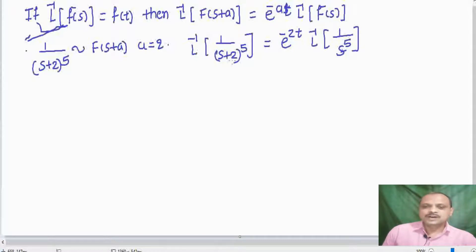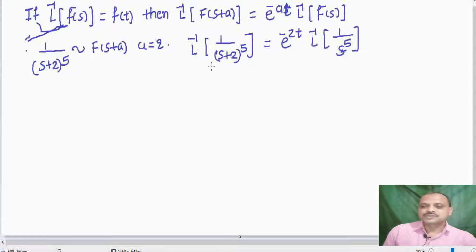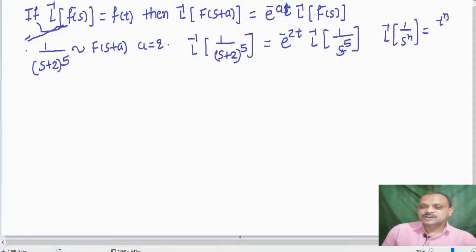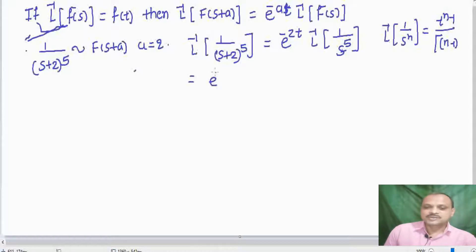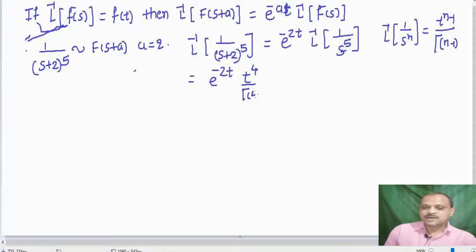We have removed the 2 by getting an additional term e raised to minus 2T, and now we can apply the standard formula. L inverse of 1 divided by S raised to N equals T raised to N minus 1 divided by gamma of N. So this is e raised to minus 2T into T raised to N minus 1. Since N equals 5, this gives T raised to 4.